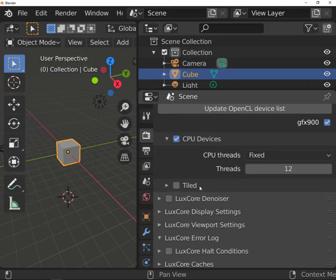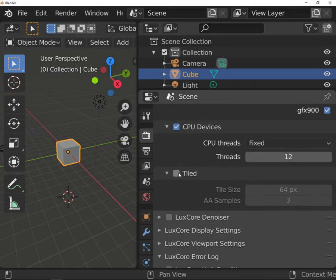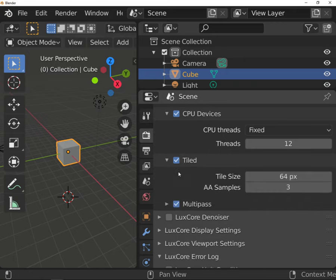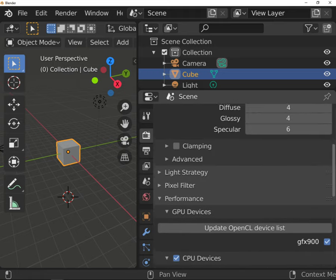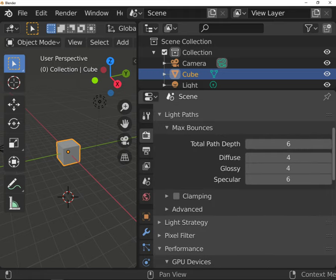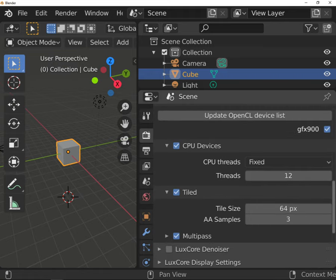You also have the Tiled option that may be tempting for Cycles users. Unfortunately it limits LuxCore performance. The render is slower and it doesn't support Add Light Tracing option, so it's not suitable for more complex scenes.